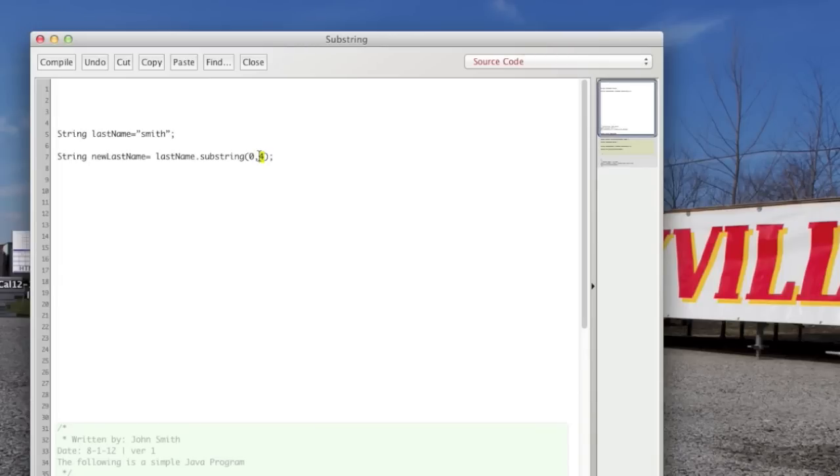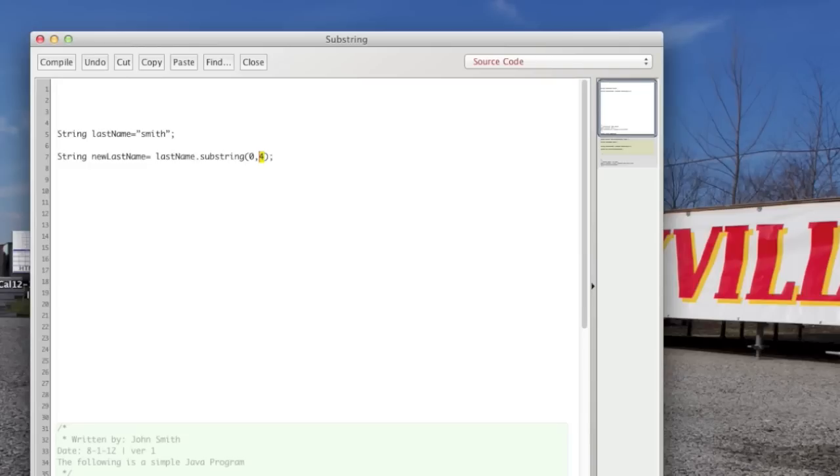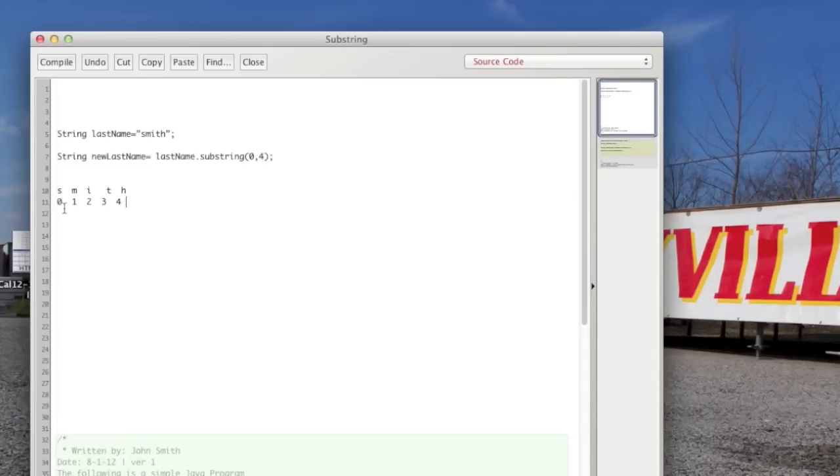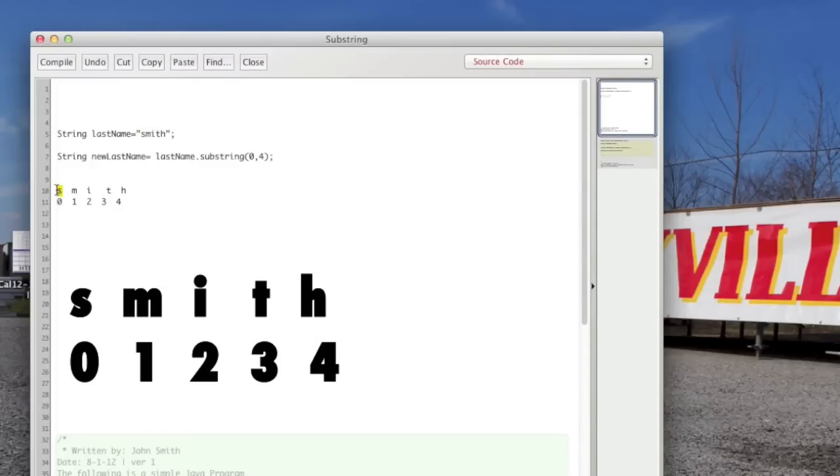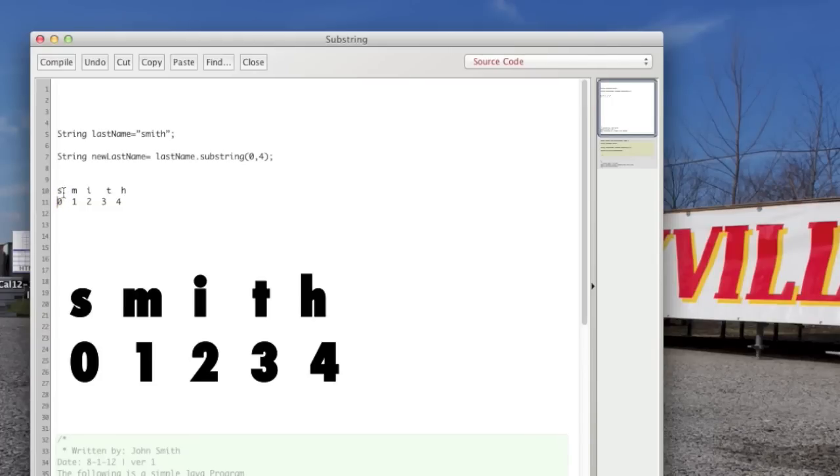And I should say, I don't think I've mentioned this yet, that in Java everything is zero based. The characters that make up the last name variable are assigned values as such. So we have the last name Smith. And index or spot zero is the S. So that's what I mean by zero based. The first spot starts with zero, not with one.